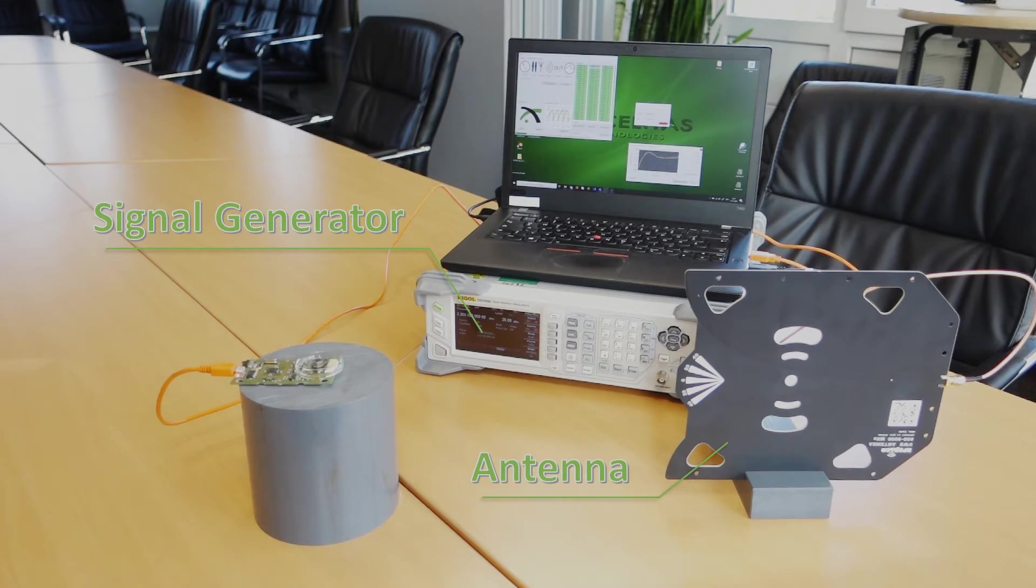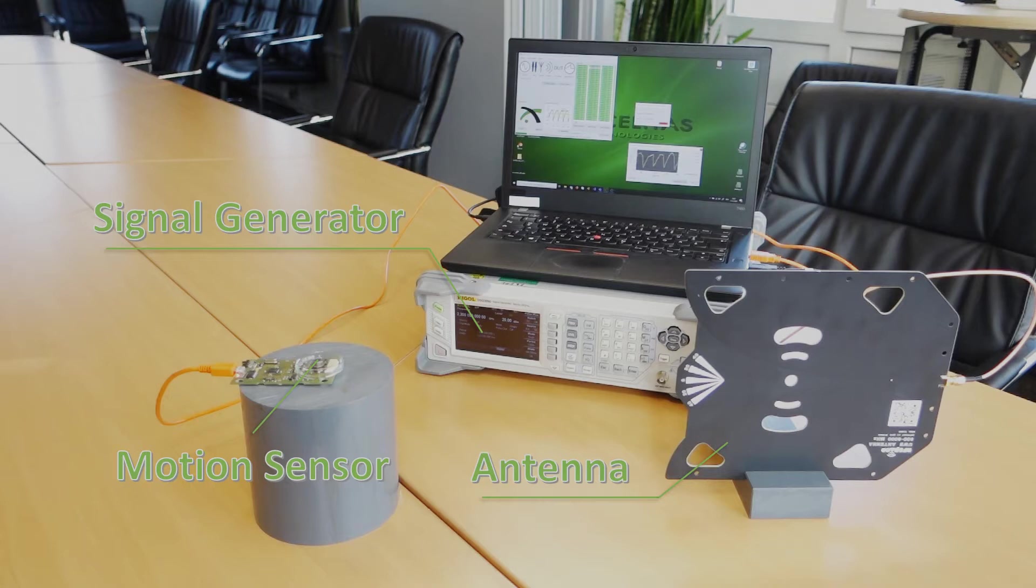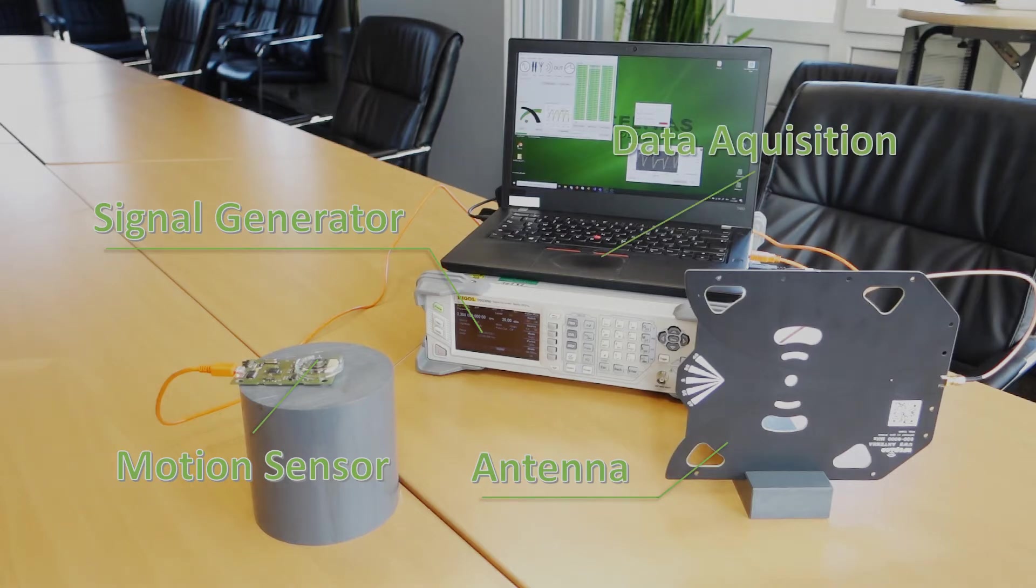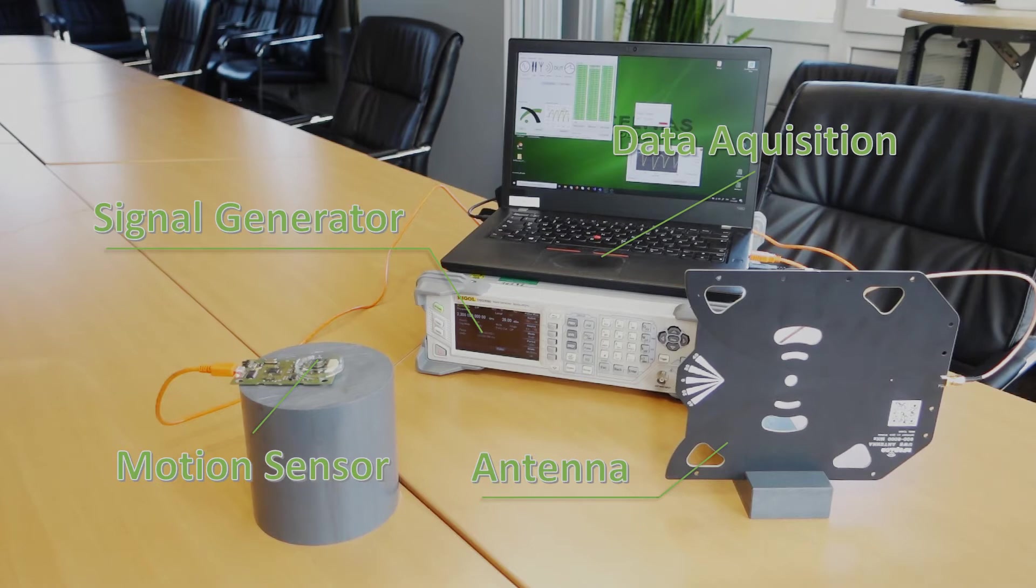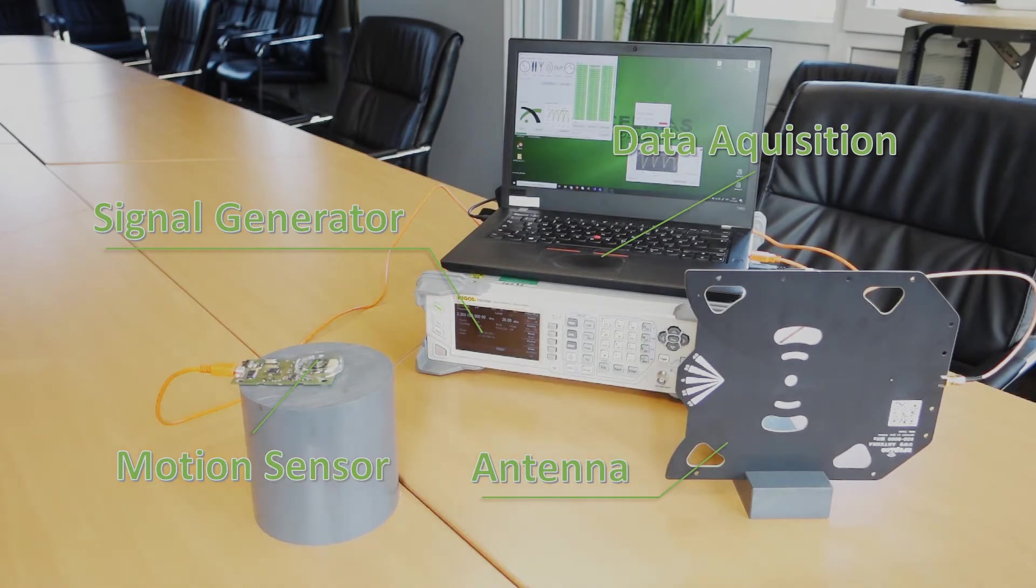This antenna emits an electromagnetic wave to which we have exposed our motion sensors. The motion sensor is connected to a data acquisition system which shows the signal like it is coming from the sensor after bandpass filtering.